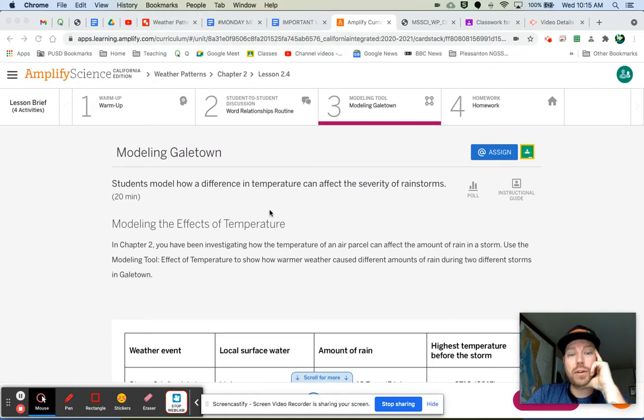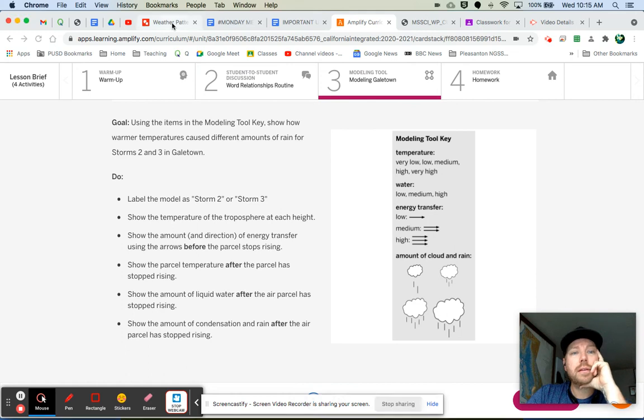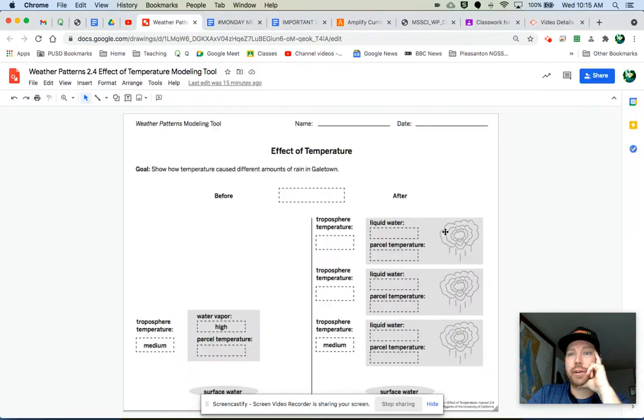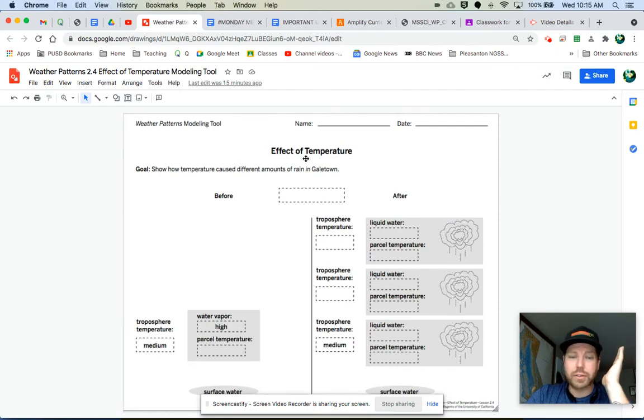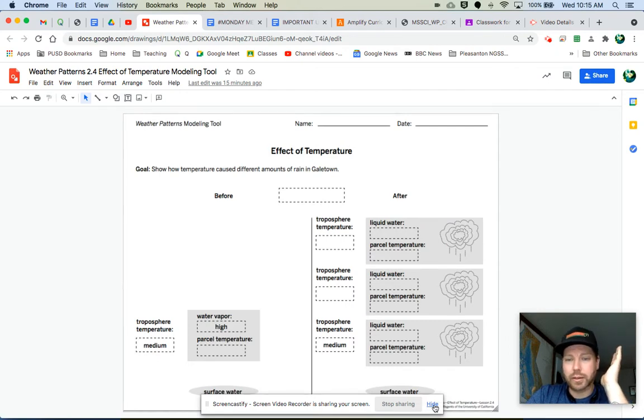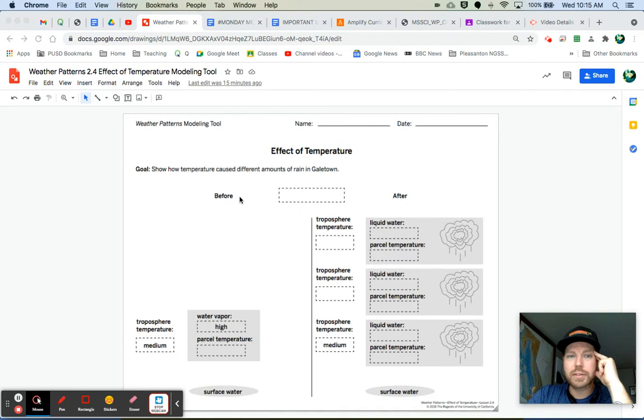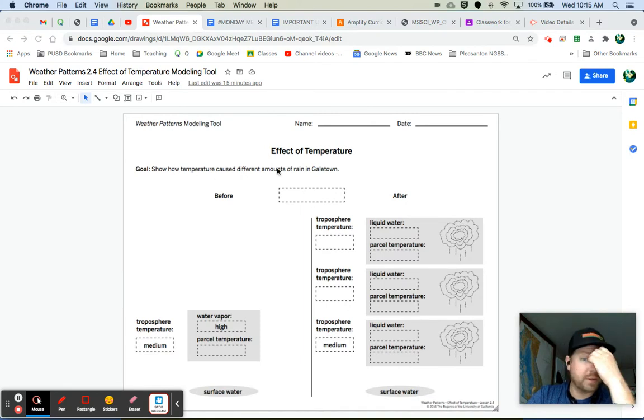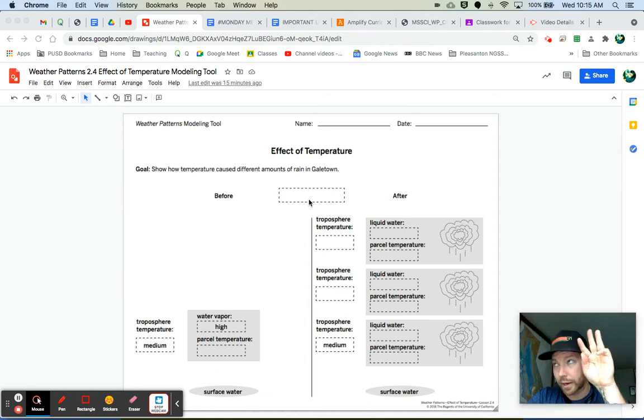So the modeling tool looks like this right here. And you know, just looking at it right away, it could look confusing. Like, what am I supposed to do here? But let's walk through it. So the goal, again, show how temperature caused different amounts of rain and Galetown. So we need to model Storm 1 or Storm 2 and Storm 3.